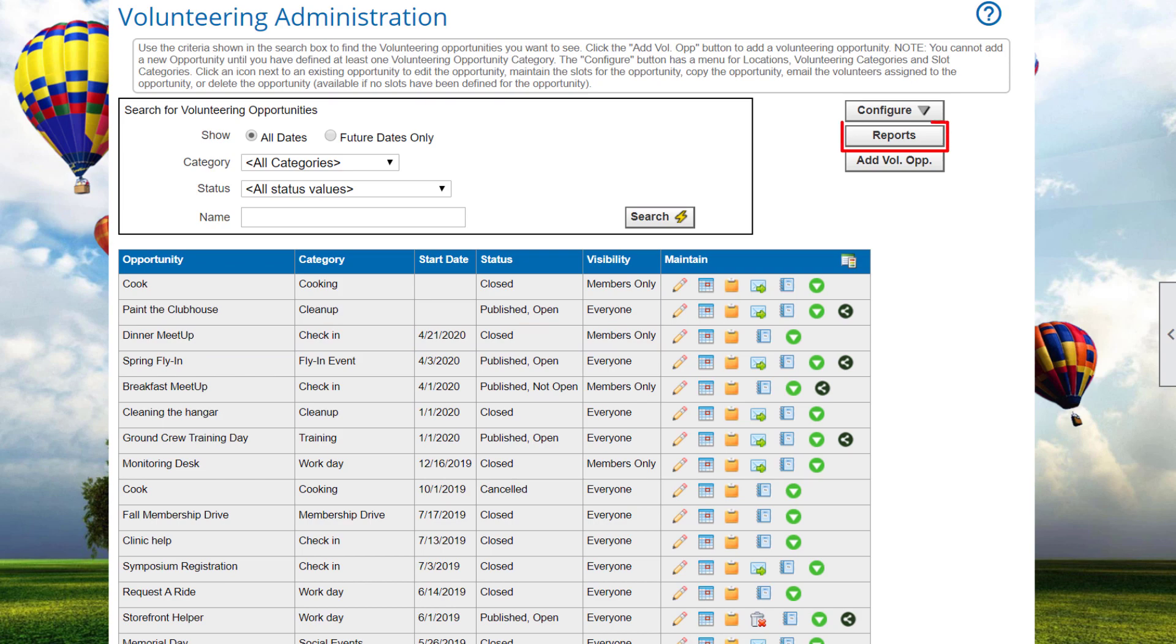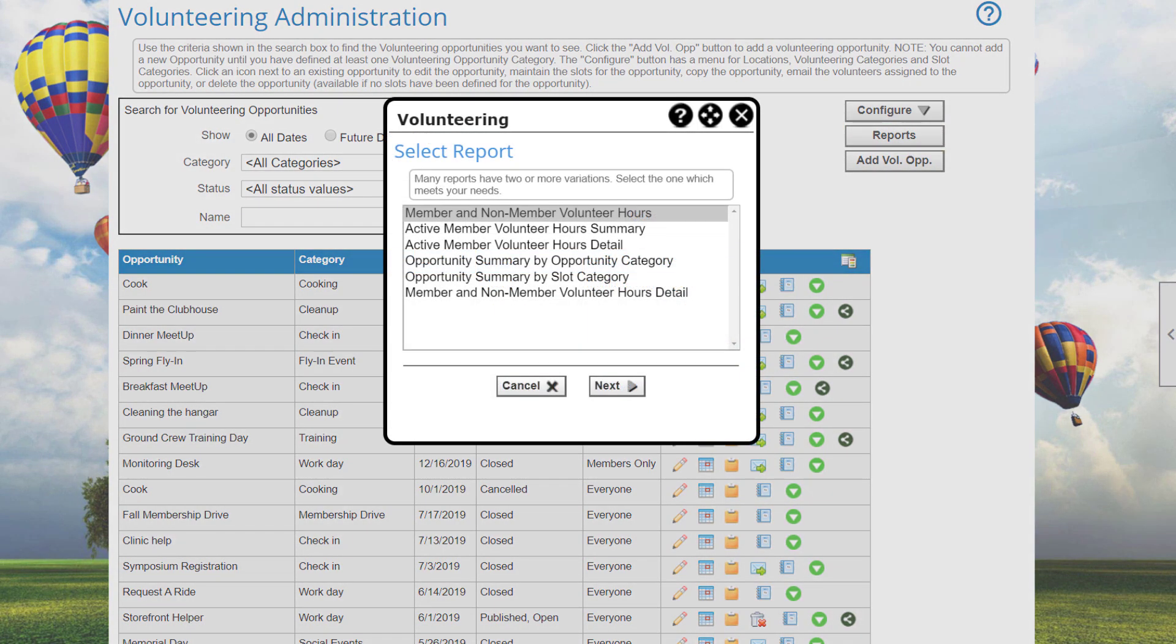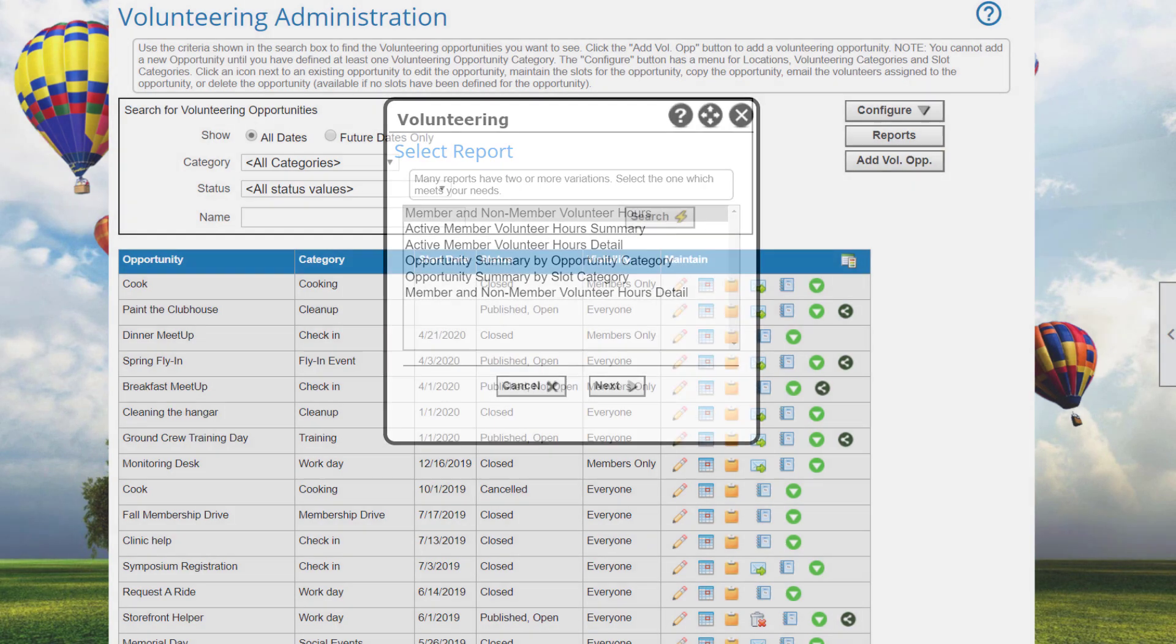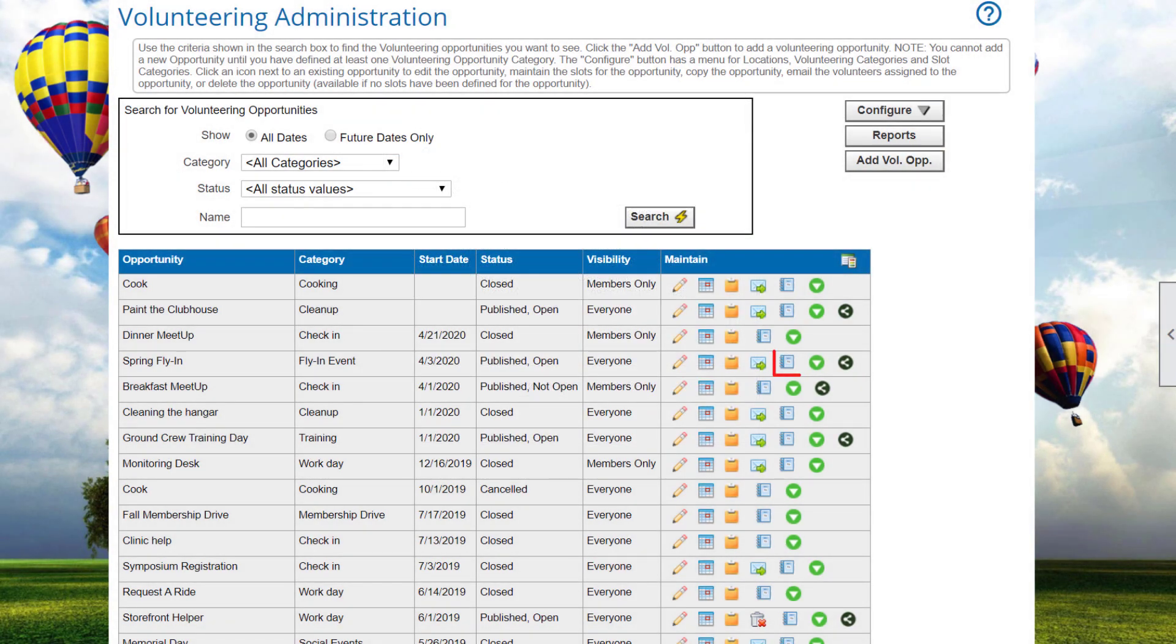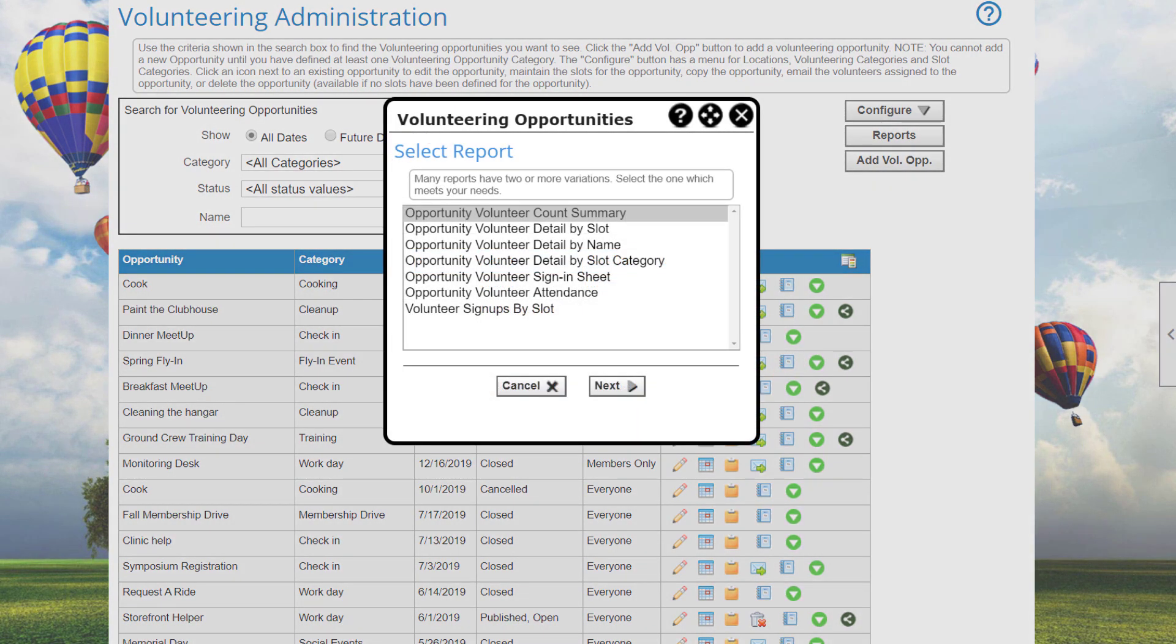The Reports button displays a list of reports that contain data across all volunteering opportunities. You can specify date ranges to include in the reports.